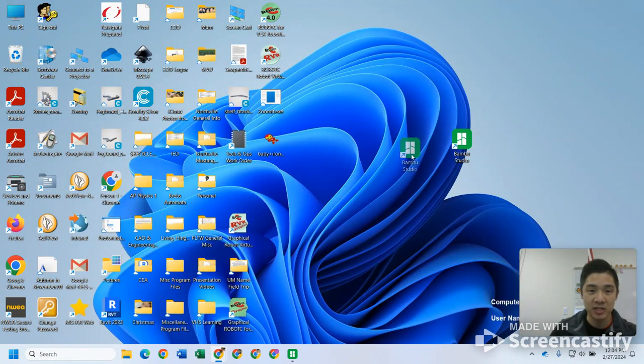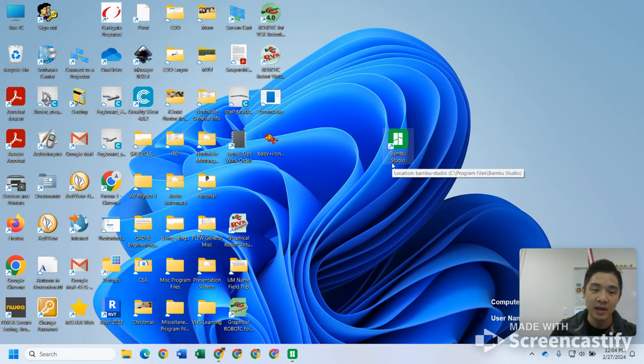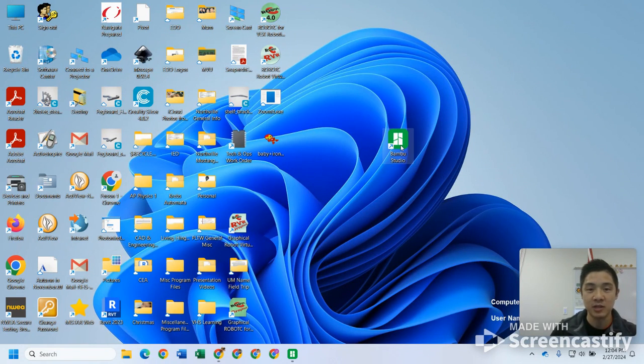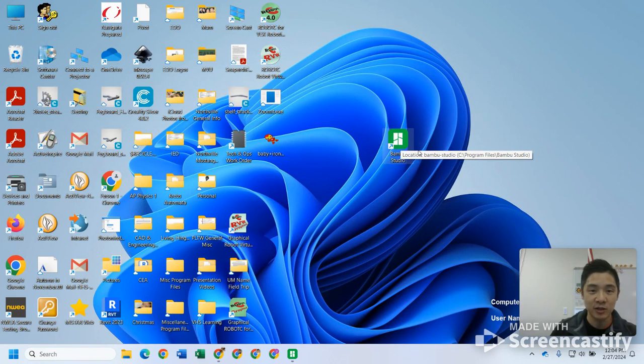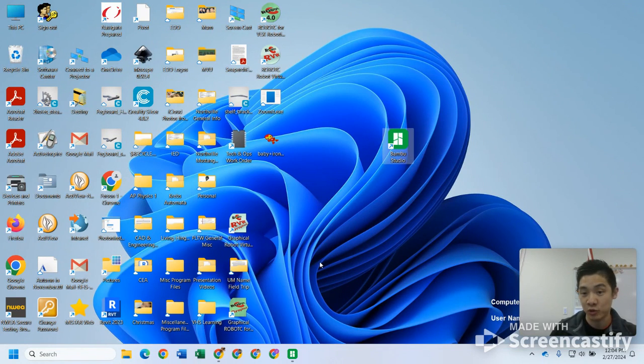Next up, we're going to your desktop. Assuming you're on a school desktop, it should be on there already. If you're using your own computer, then you may need to download Bamboo Studio. It is free to download, so feel free to do that. Just Google search Bamboo Studio and you can find it.